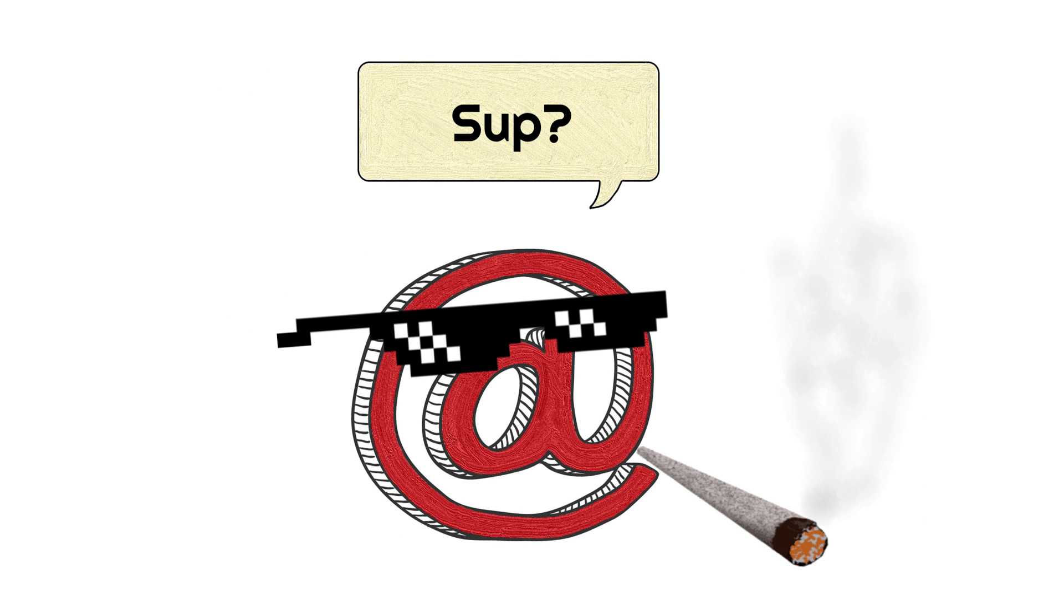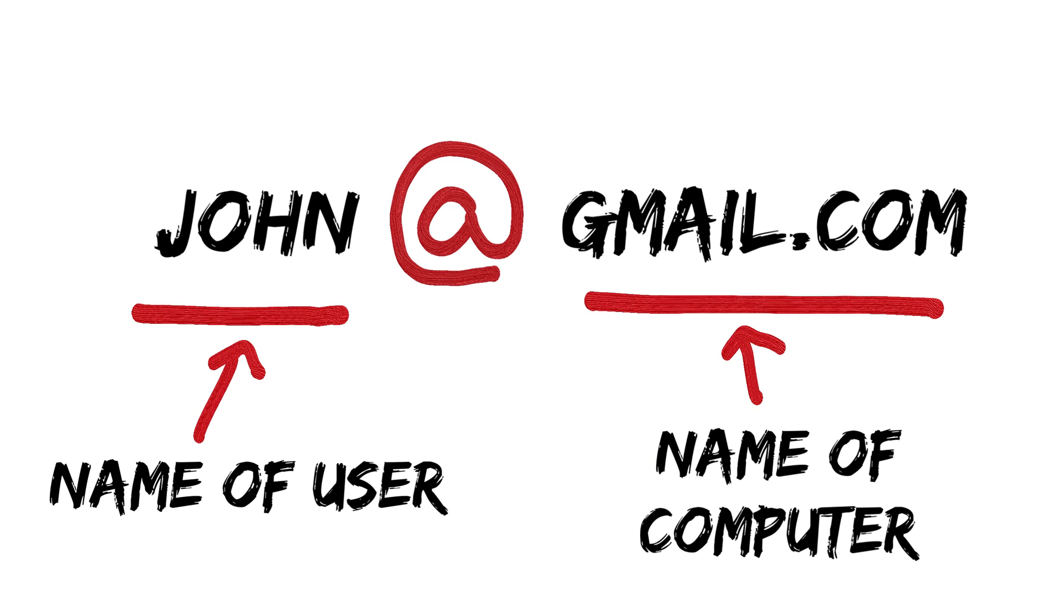He didn't know it then, but the character would turn into one of the most used characters in the modern world. On the left side of the address, you had the name of the user, and on the right side, you had the name of his computer.